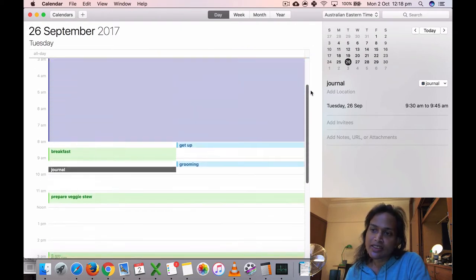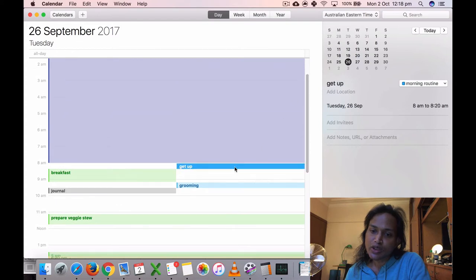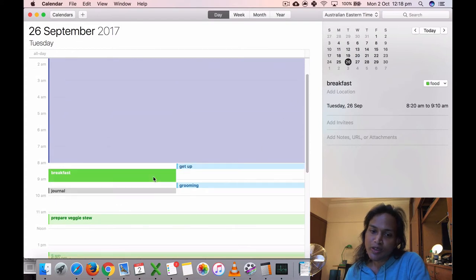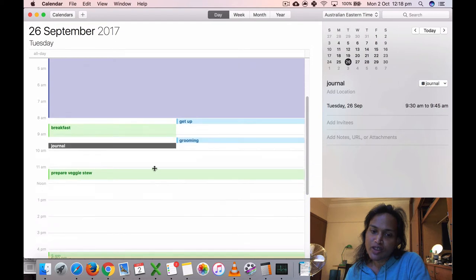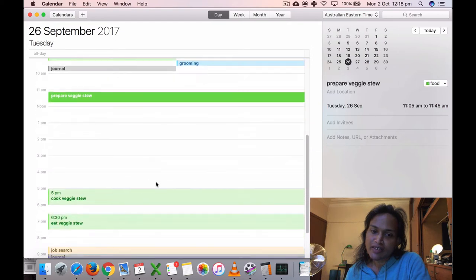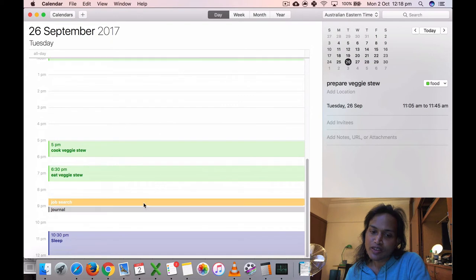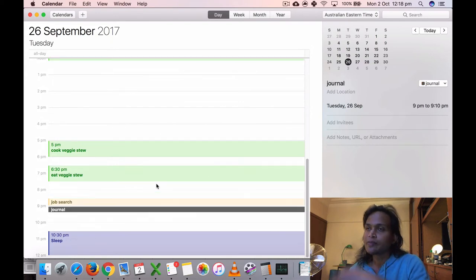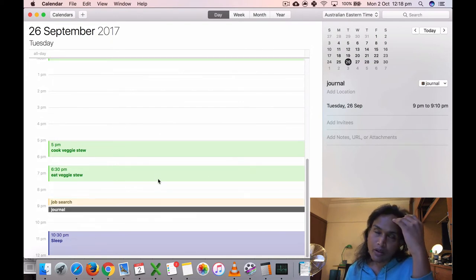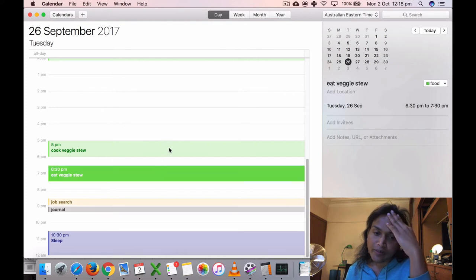On the 26th, again I got up at eight. I ate my breakfast, grooming, journaling. Again, I'm not doing much. I did some job search because I had to complete my number of jobs per month, so I was trying to do that. I did some journaling, went to sleep at 10:30.